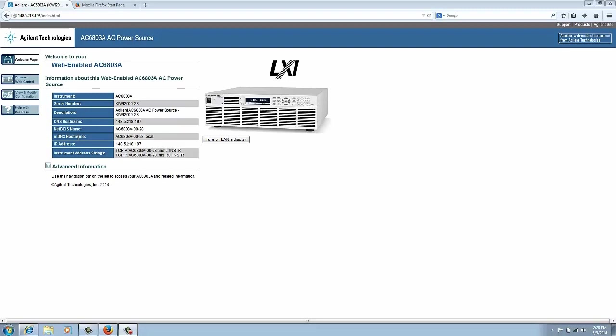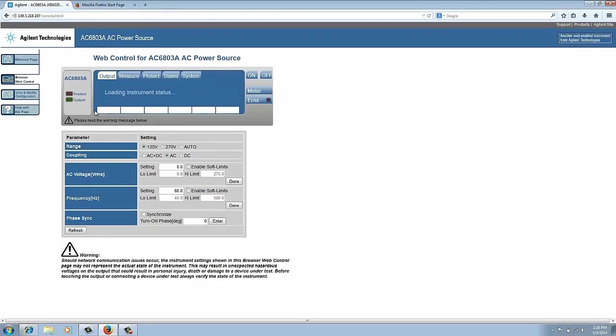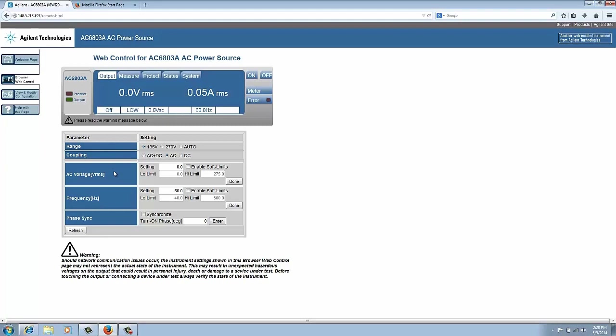The main tab we're interested in though is the browser web control. So I'm going to click on that, you see this kind of brings you to the main output setting page. So you could set things like the range, the coupling, your AC voltage, your frequency, and phase sync which is something we're going to talk about a bit later.